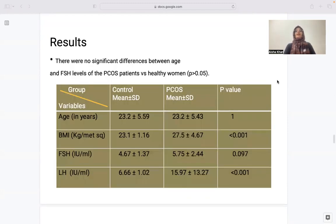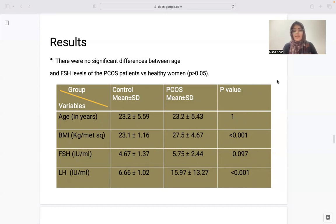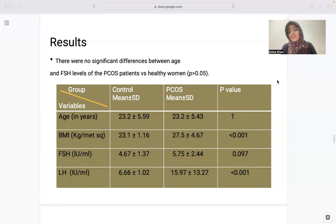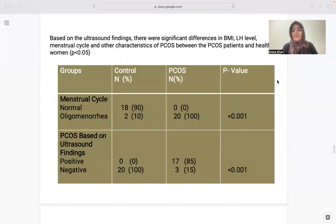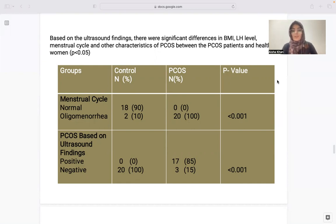There were no significant differences between age and FSH levels of PCOS patients and healthy patients. However, BMI for the control group was 23±1.1, while for PCOS it was 27.5±4 (p-value <0.001). LH values were 6.66±1 for controls and 15.9±13.2 for PCOS, respectively. Regarding menstrual cycles, in the control group 18 had normal cycles and 2 had oligomenorrhea, whereas in the PCOS group 0 patients reported normal cycles and all 20 had oligomenorrhea.